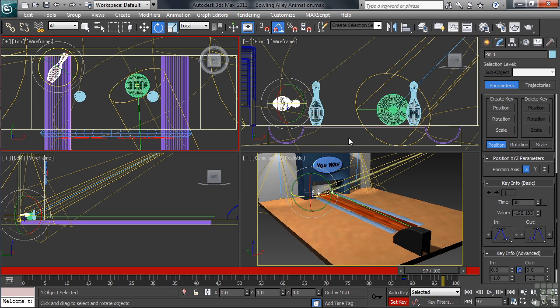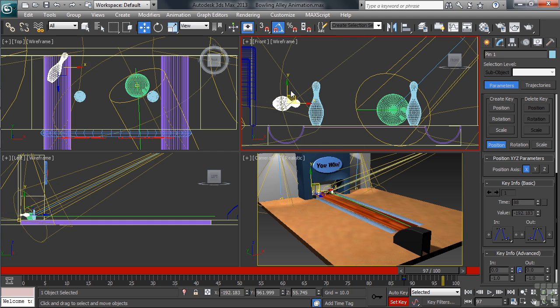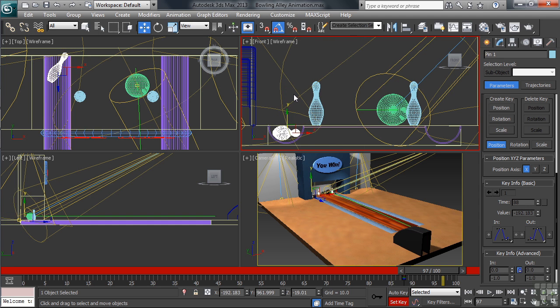If we now take our attention to the front view, you'll notice the pin we're working on is still resting above the alley itself. In the front view, let's activate the Move command, moving it down into the gutter. Once we have it in position, we can type K to set a key.